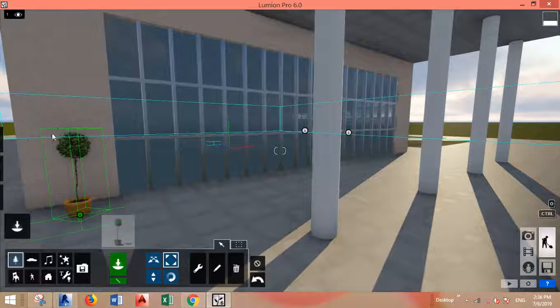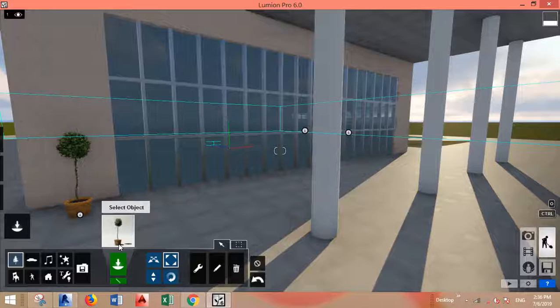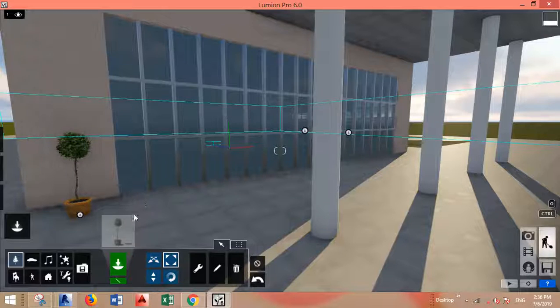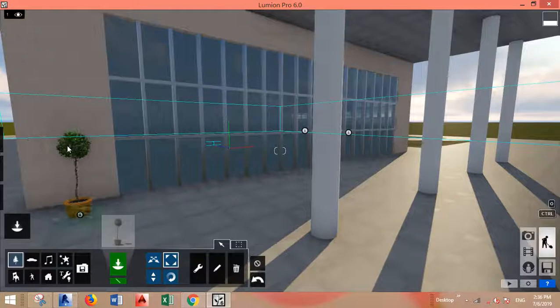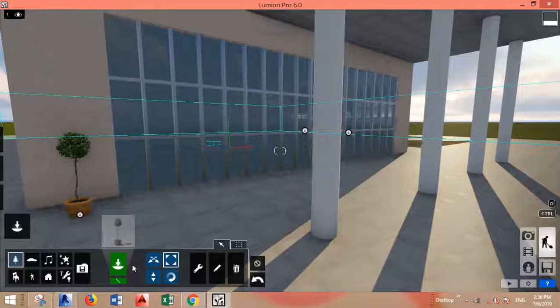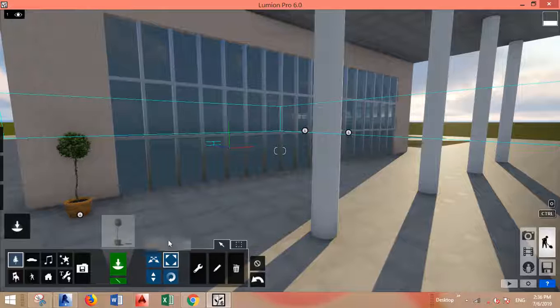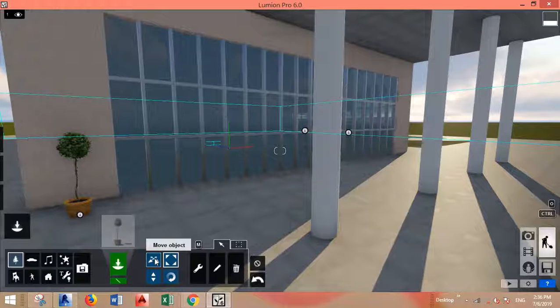Now I want this plant exactly the same size. I don't want to place a new one and resize it again. I want exactly the same properties of this plant to be copied. Now all you have to do is